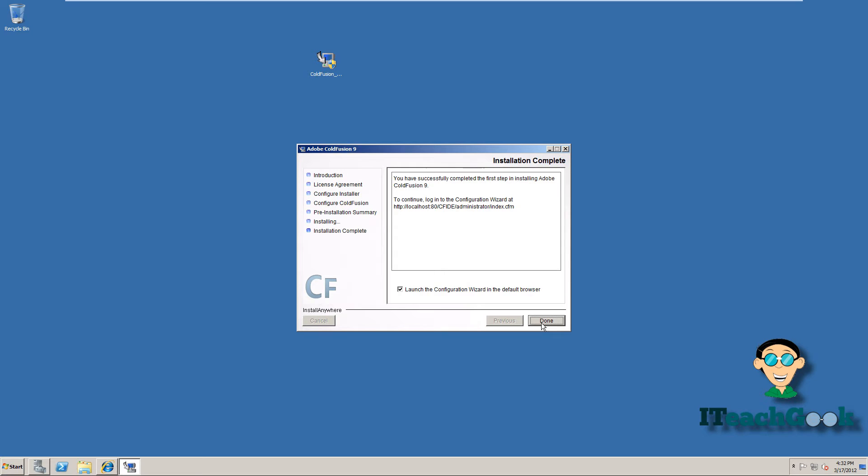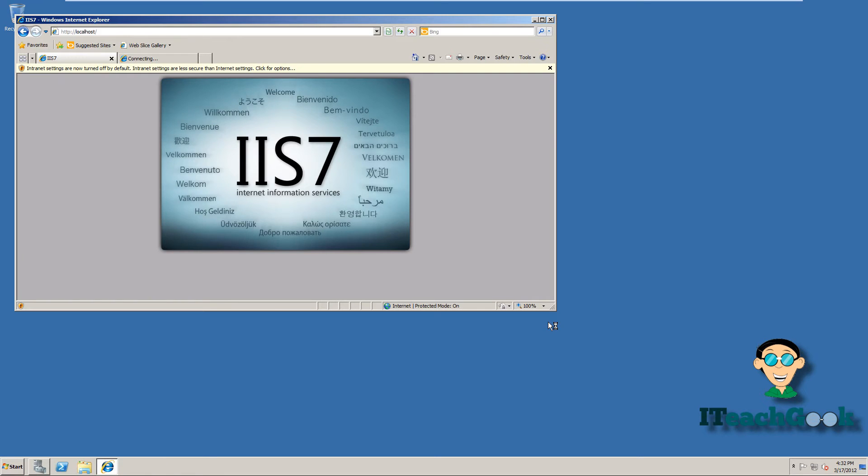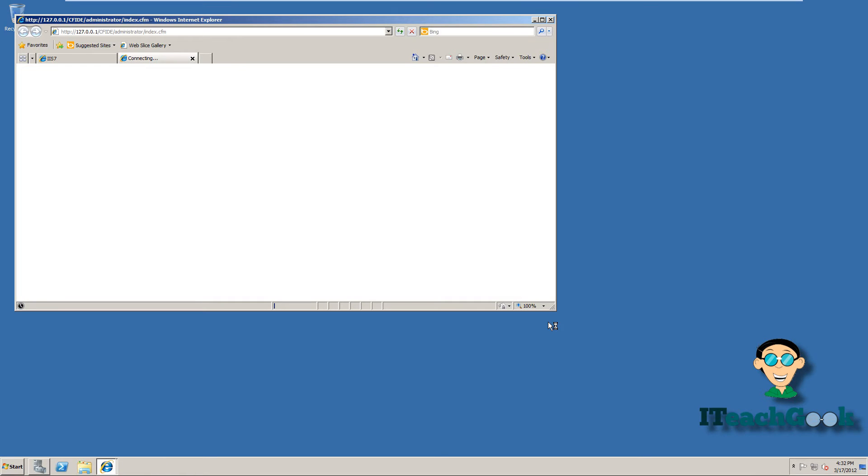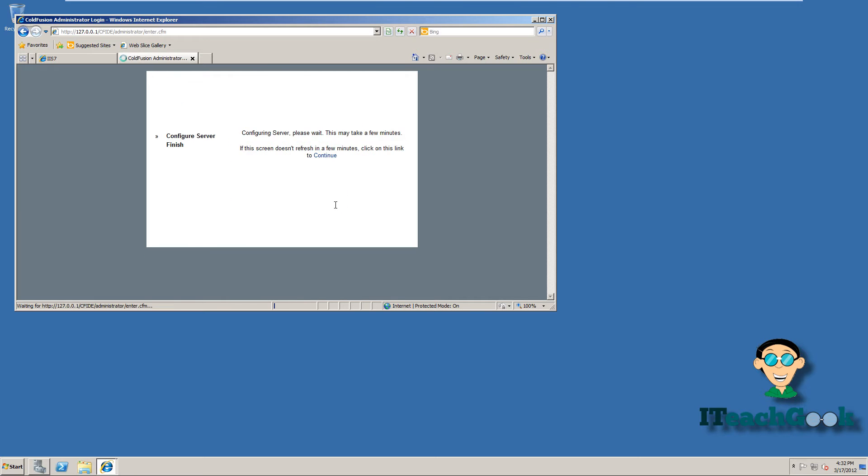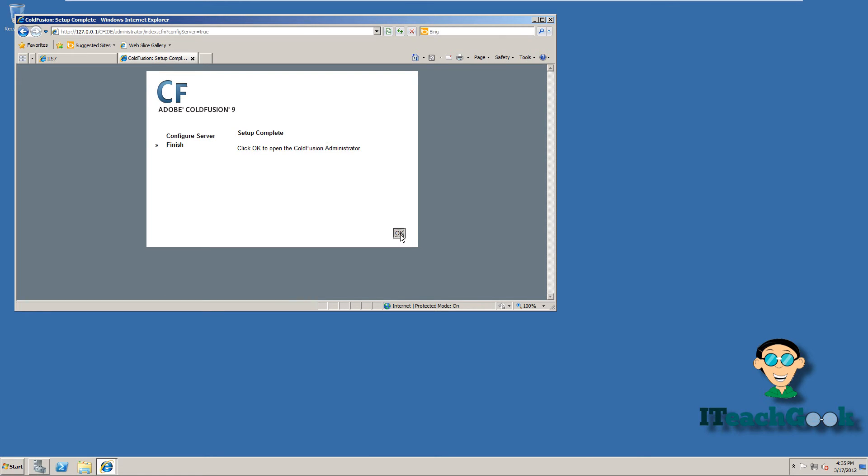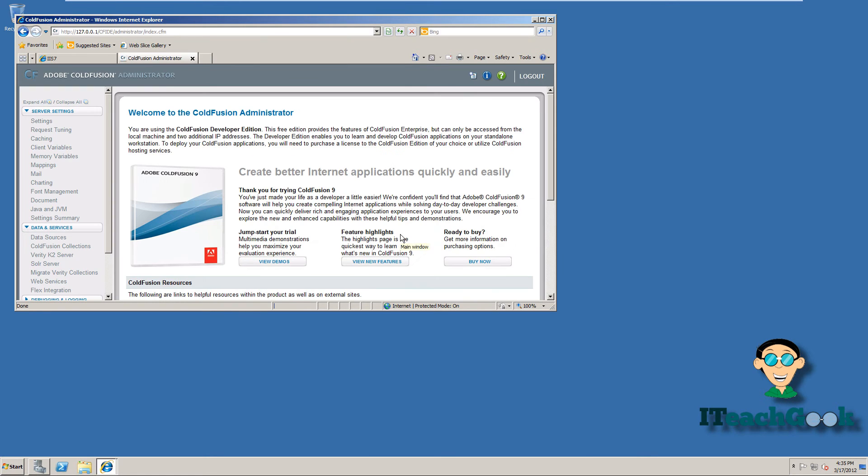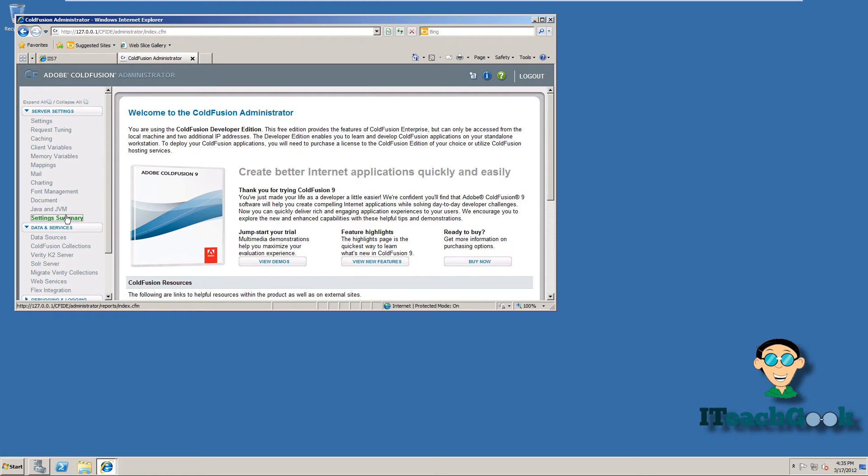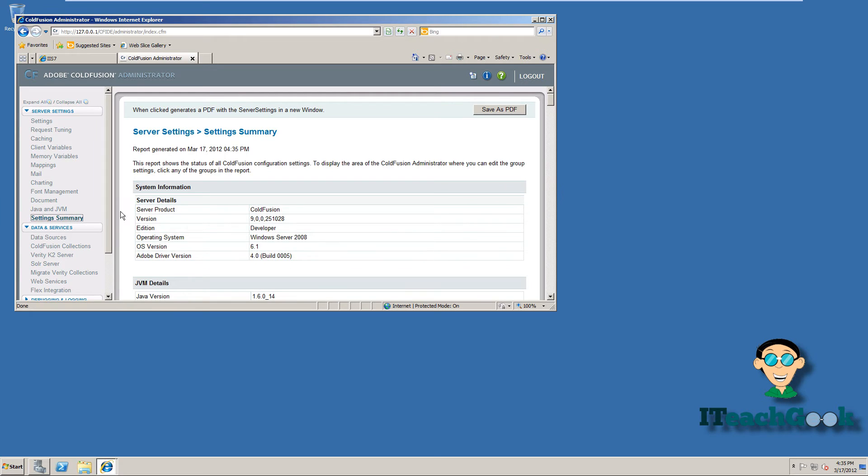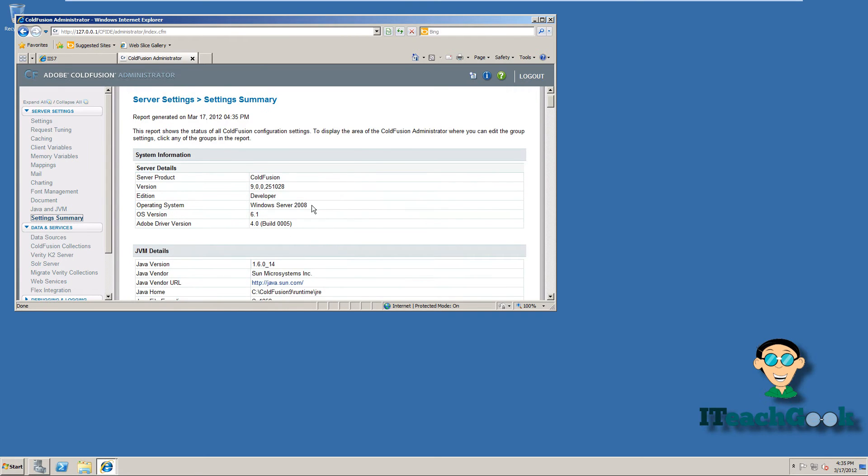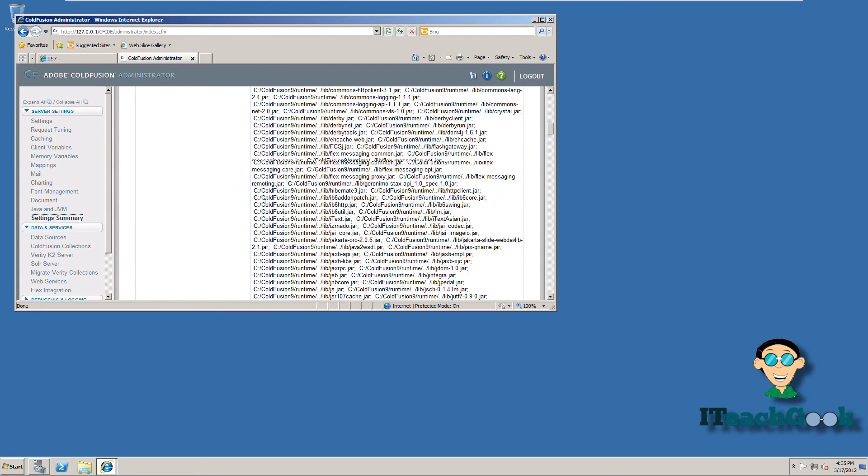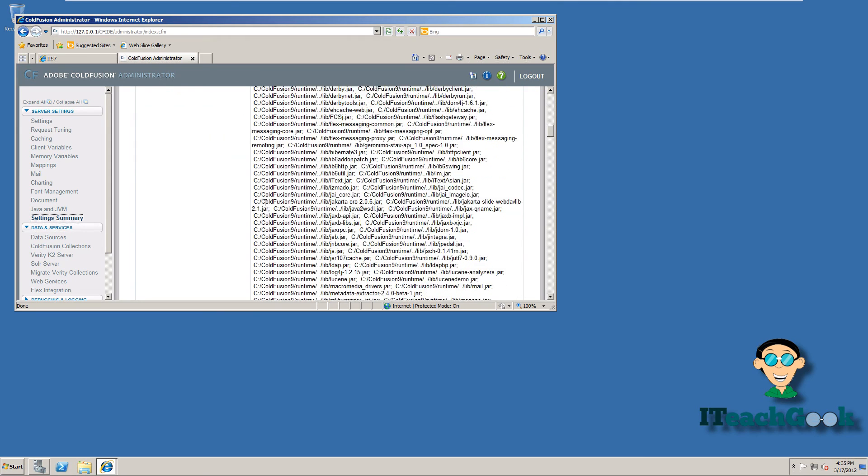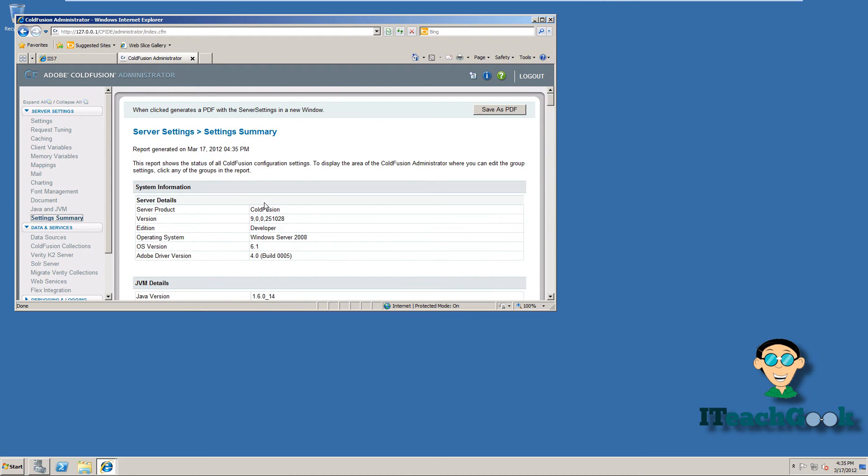Alright, once it's complete we'll go ahead and click on Done. Alright, we're going to put that password in that you had put in earlier. Go ahead and log in. Okay, once it's complete we're going to press OK. We're going to go in here and see a summary. And it shows you all your settings. So we can go ahead and close that.